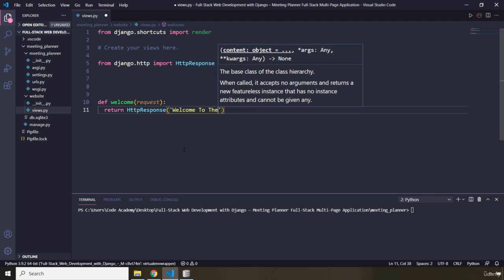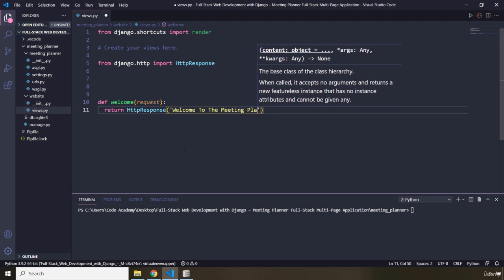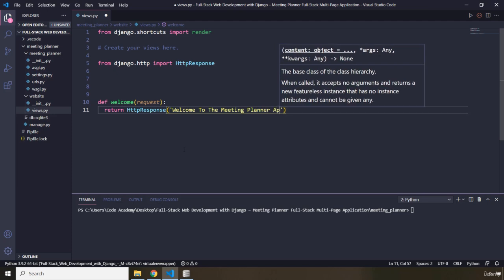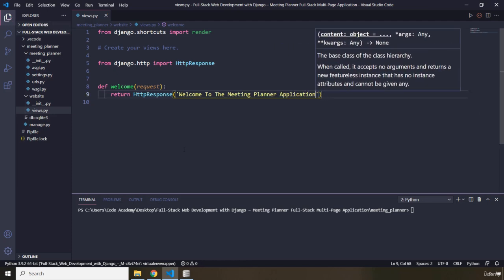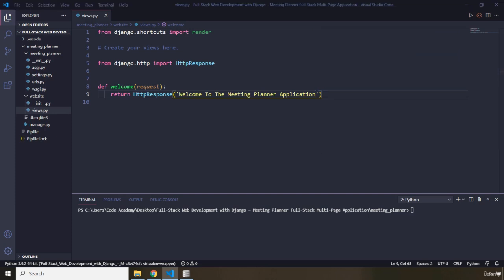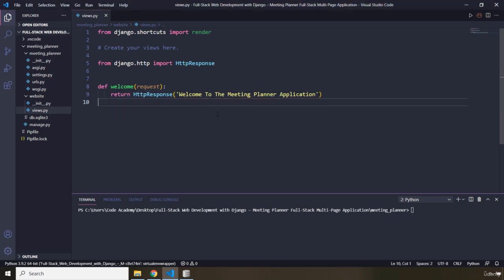To the meeting planner application. So whenever the user visits this page, I want to show the user the message: 'Welcome to the meeting planner application.' Now the next step is going to be to add a URL. We need to assign a URL to our view function so we can view it in the browser.